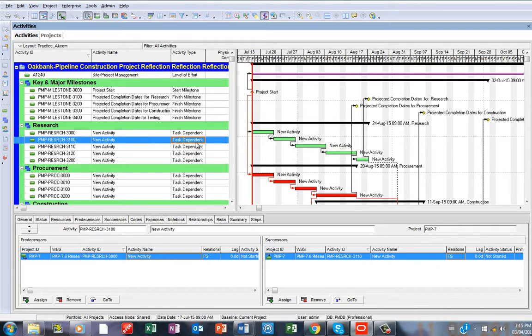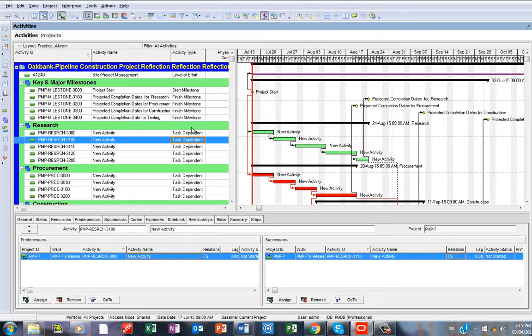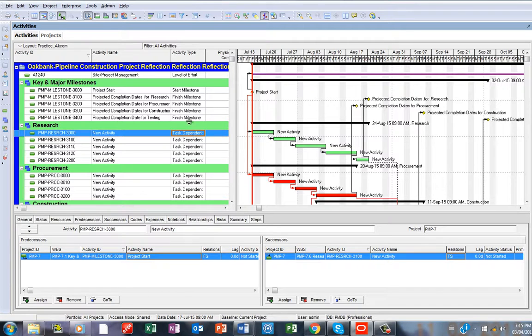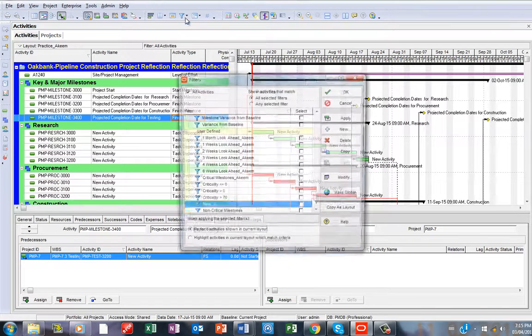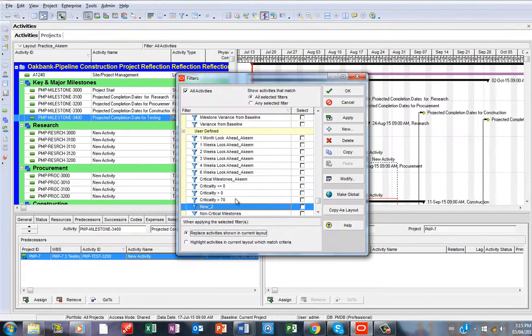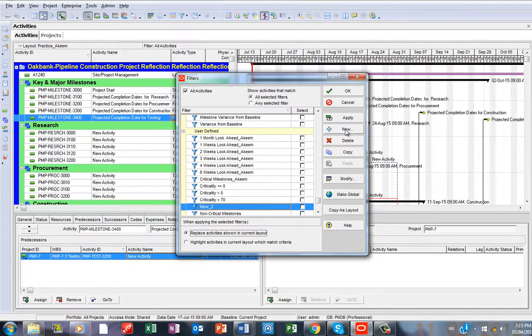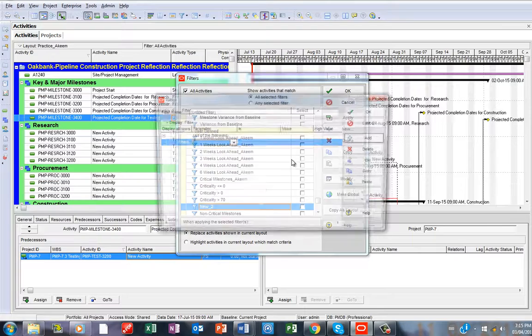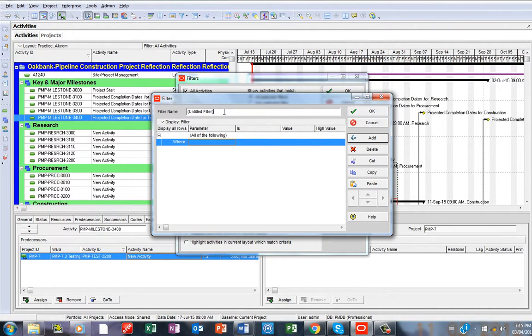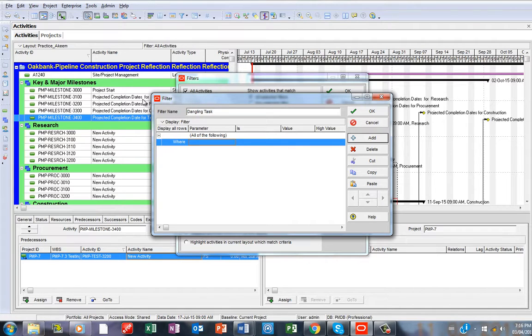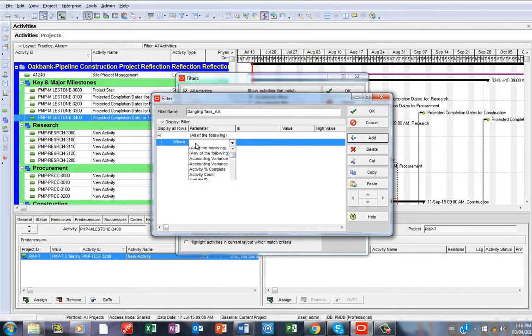To create a filter for a dangling task, just go to Filter, then click New. On the filter name, I'll call it dangling task and put my initials.